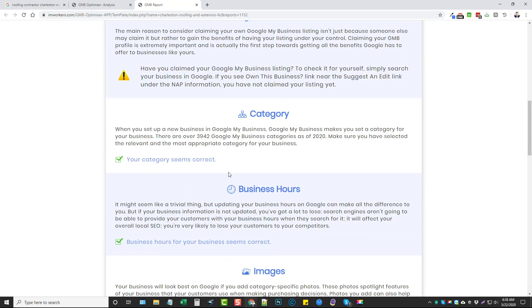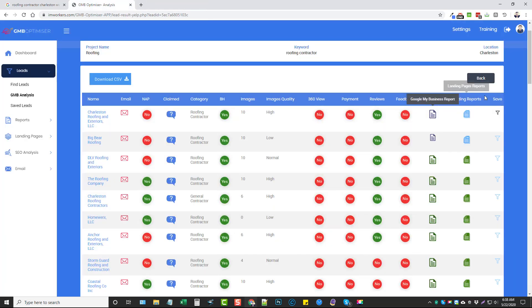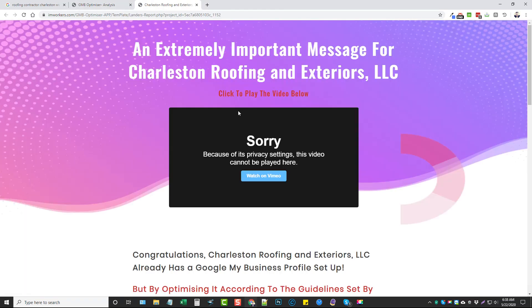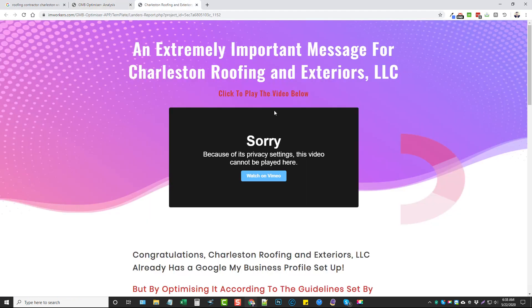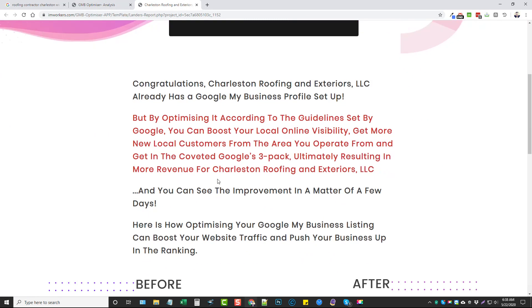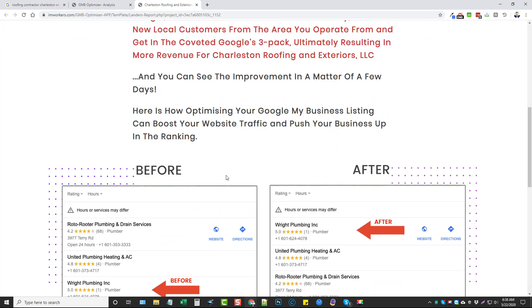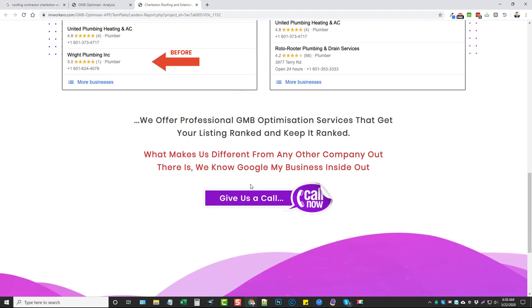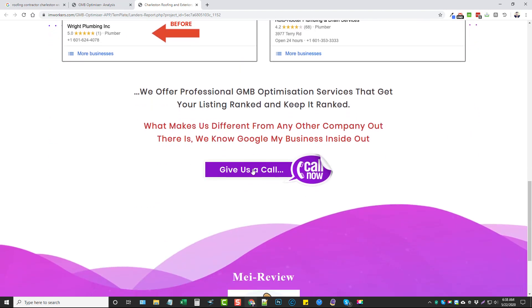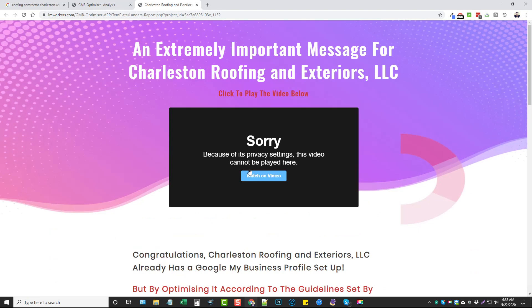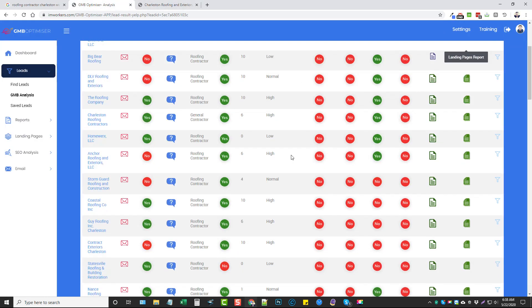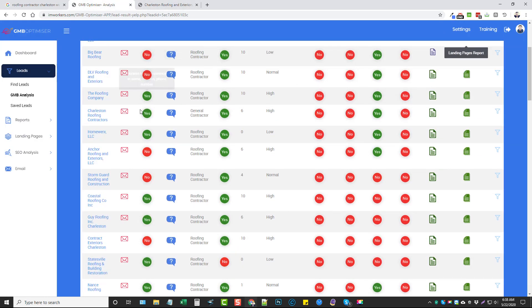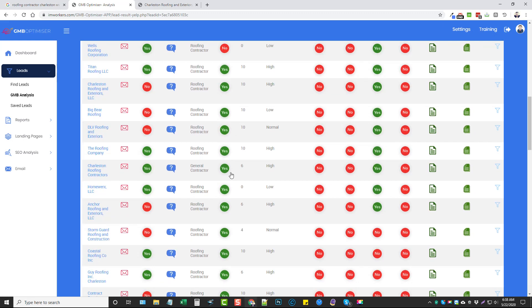Everything with the red is something important that they should get fixed, and then the green are things that they've already got done and it looks good. We also have the landing reports. If we click this, this is a report here, basically a link to a page where you can add a video. Once again, underneath the settings here they can watch this video that you create. It tells them a little bit about your services, how you can help them, and then you can put your phone number here where they can get in touch with you.